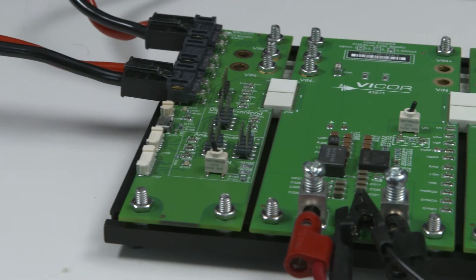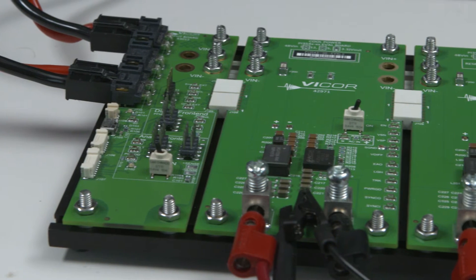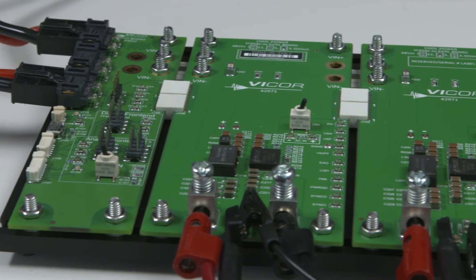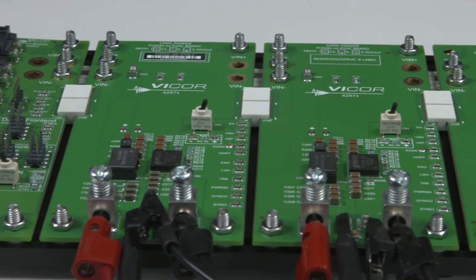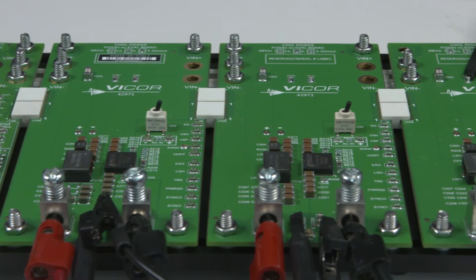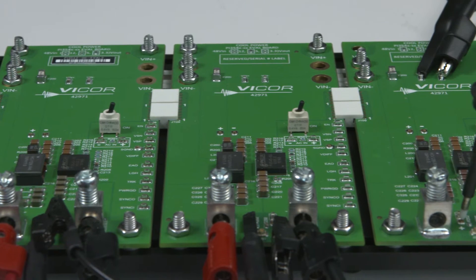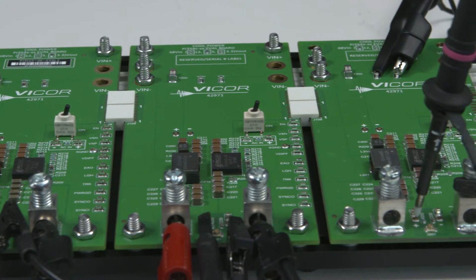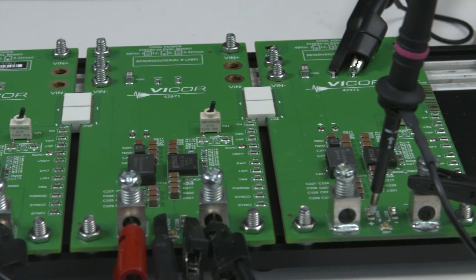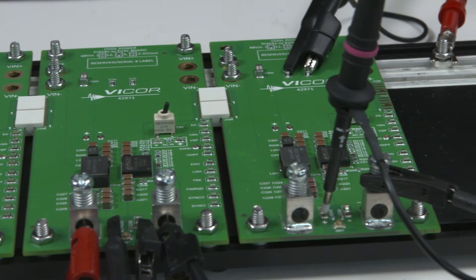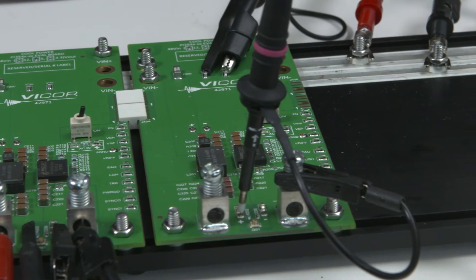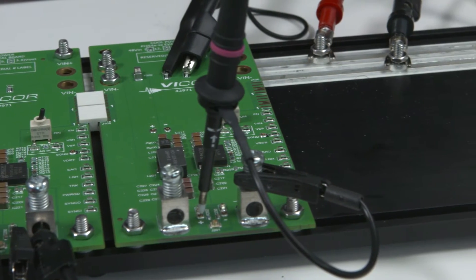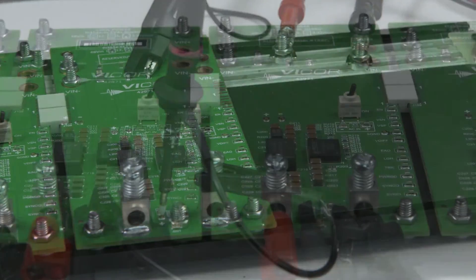The point-of-load chassis features three independent evaluation boards and a power input interface assembly. The power interface receives the DC bus from the front-end chassis and distributes it to each point-of-load evaluation board.